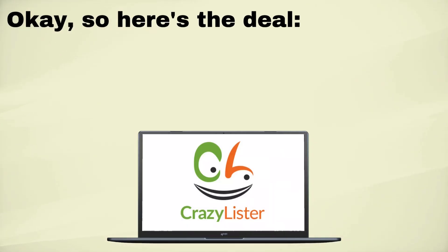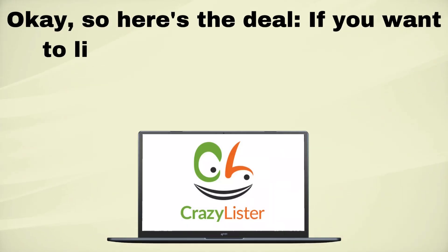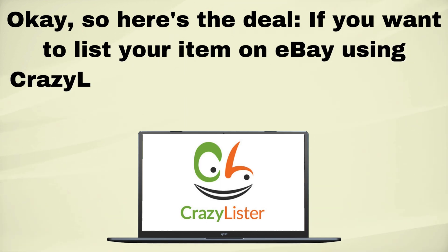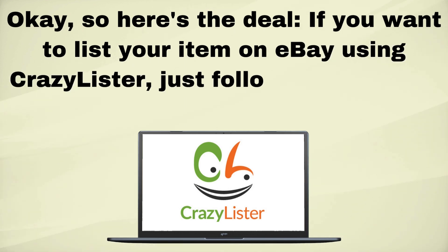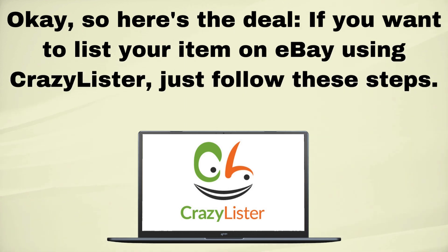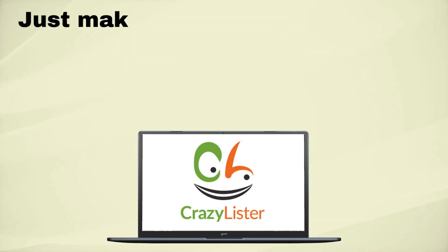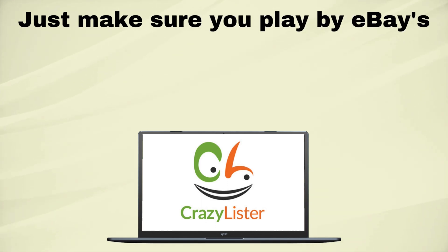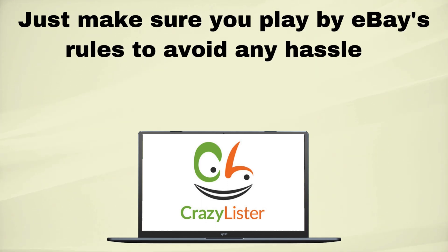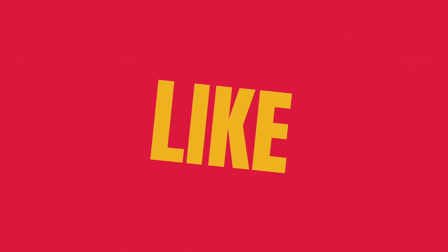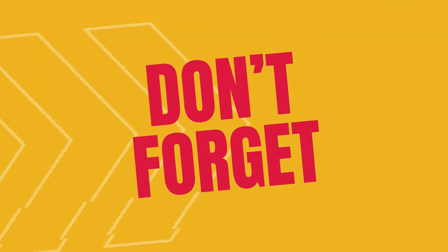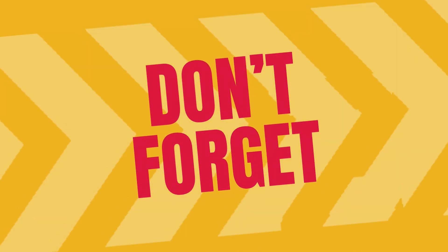So here's the deal. If you want to list your item on eBay using CrazyLister, just follow these steps. Just make sure you play by eBay's rules to avoid any hassles. If you dig this video, give it a thumbs up and don't forget to hit the subscribe button.